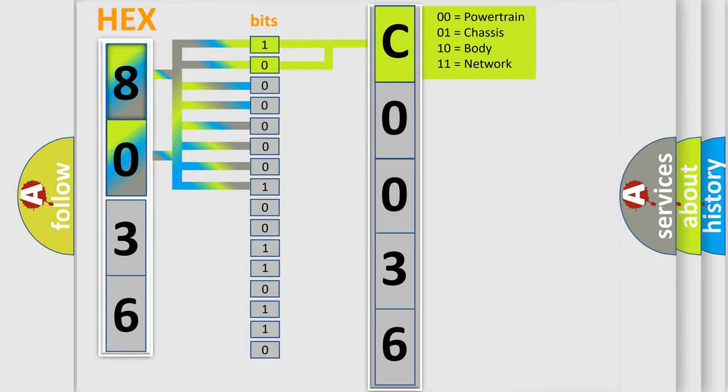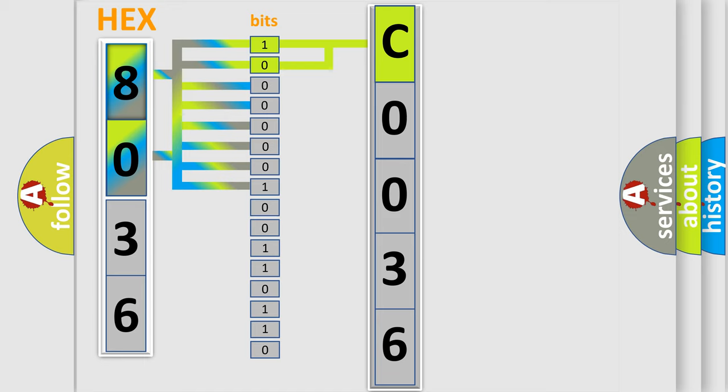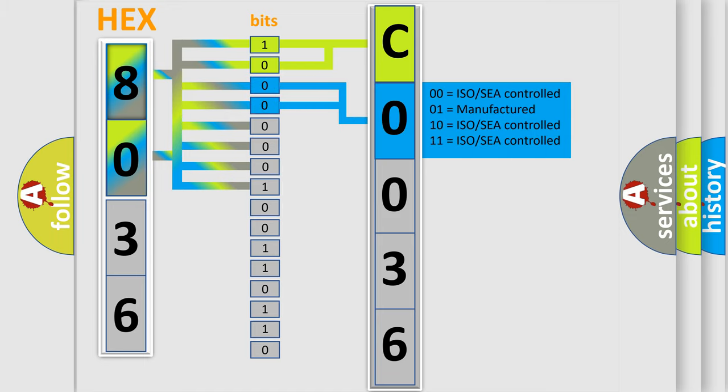By combining the first two bits, the basic character of the error code is expressed. The next two bits again determine the second character.